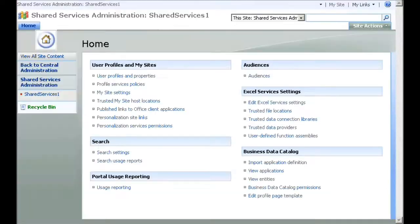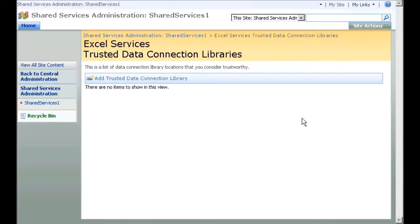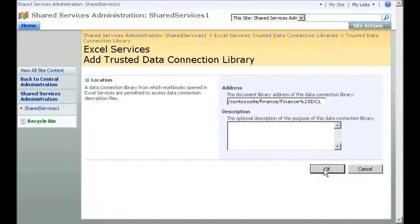I go back to Excel Services settings on the Shared Service Provider page and click Trusted Data Connection Libraries. I click Add Trusted Data Connection Library, enter the location and name of the new Finance Department data connection library, and then click OK.